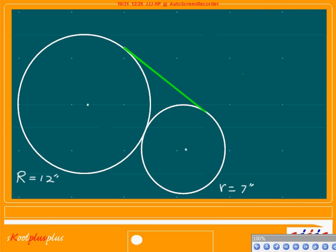Two circles together — tangent circles, right? Now we have two centers right here. The bigger circle has a radius of 12 inches, the smaller one 7 inches. We are looking for the tangent line — that's a common tangent line, right? So from that point all the way to that point.